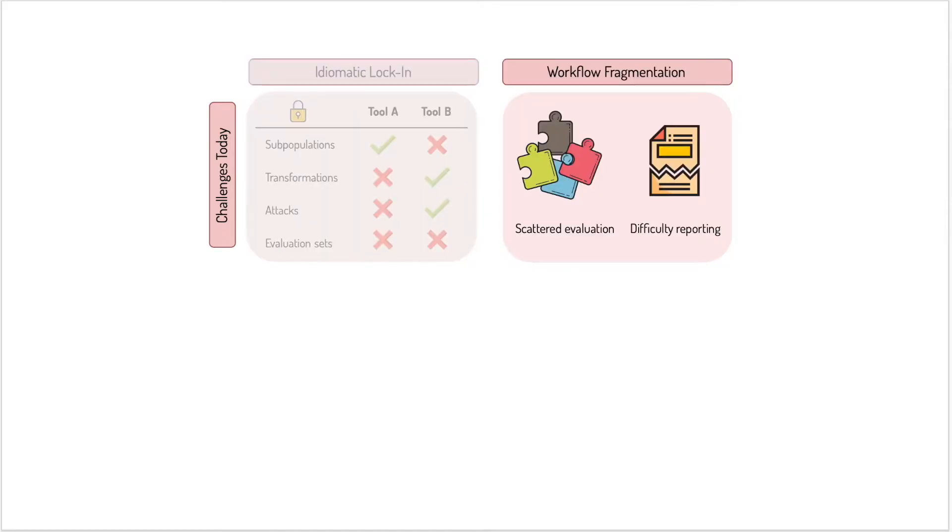Second, because of this, users have a fragmented workflow. They switch between tools to evaluate and consolidate all their evaluation datasets and results manually.